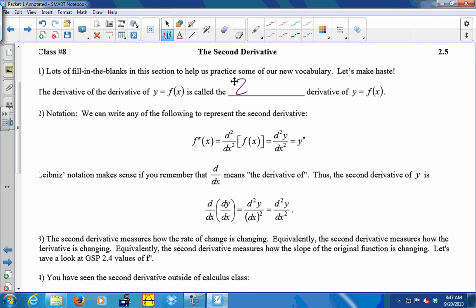The second derivative is just the derivative of the derivative. Any of these notations can represent the second derivative. We can use two primes to mean the derivative of the derivative of f, which is the derivative of f prime. Or you can use y double prime, if you wrote your equation as y equals instead of f of x equals. Or you can use the Leibniz notation, which squares things — d squared over dx squared of f of x, or d squared y over dx squared.